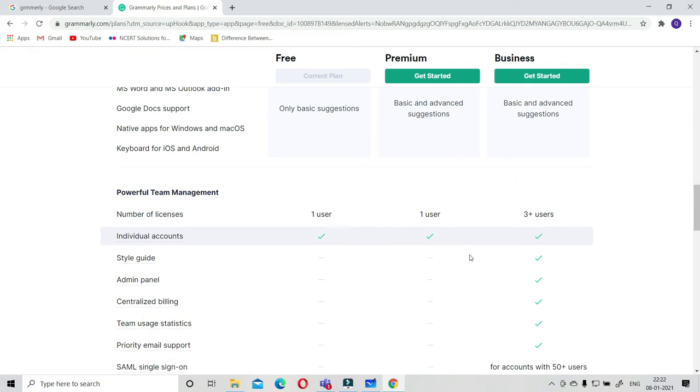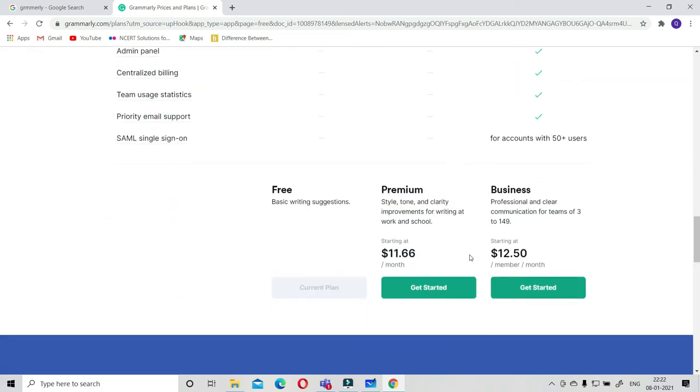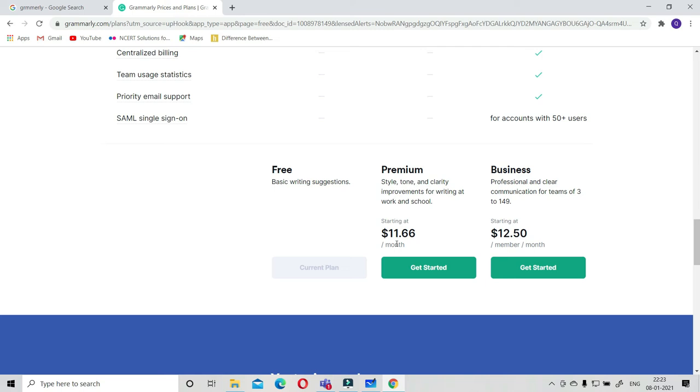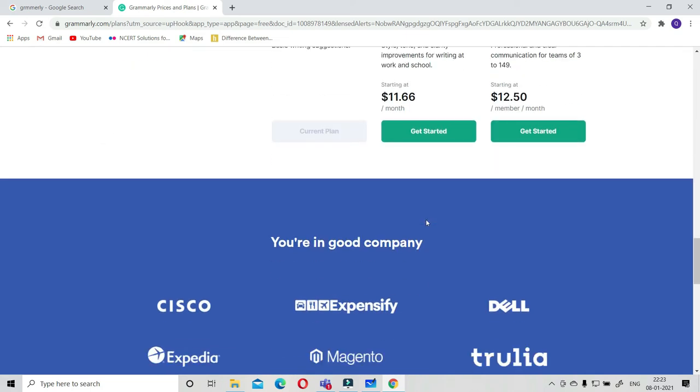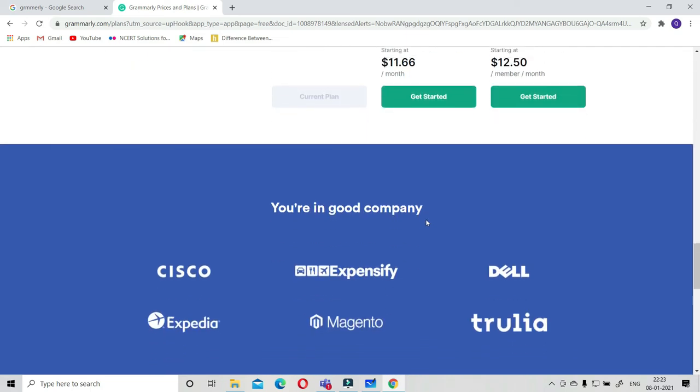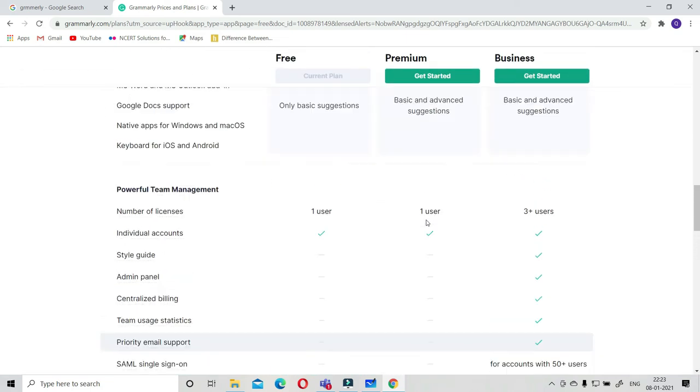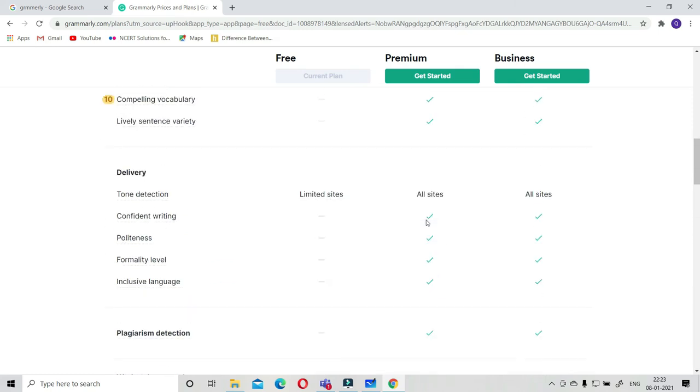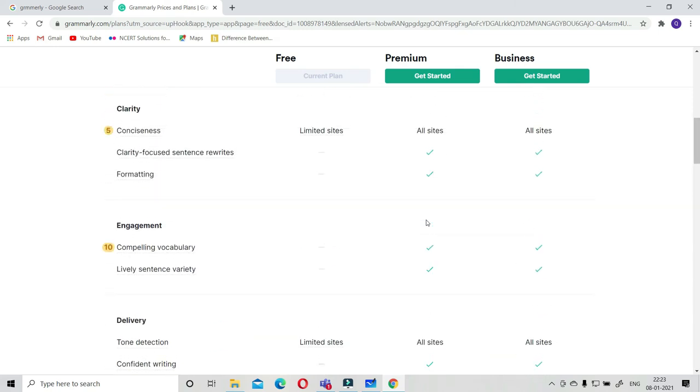This will cost you $11 per month and this will cost you $12.50 per month. I think it is reasonably good.